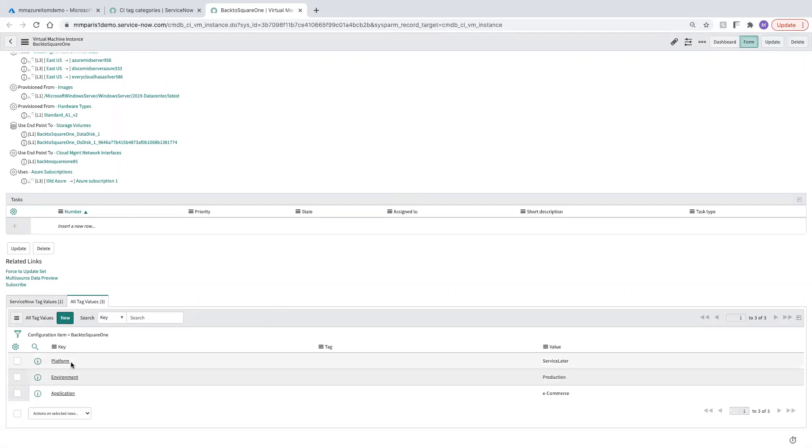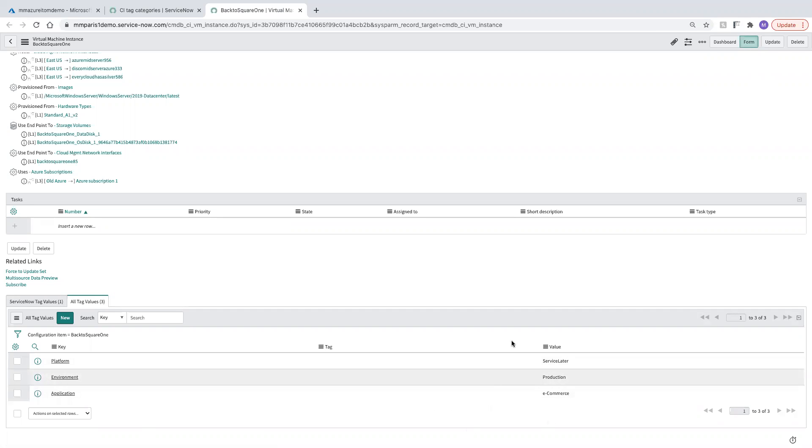We can see we have a value for a platform, something called Service Later, which must be a lot different than ServiceNow. We have an environment of production and an application of e-commerce. We're going to leverage these tags on this CI and others that were brought in by Cloud Discovery in order to be able to build a tag-based map.